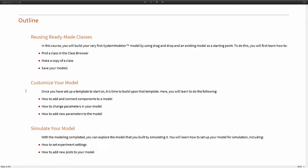Then we will customize the model by adding new connections and components to the model. We will change parameters and we will learn how to add completely new parameters to the model. Lastly we will simulate this custom class. We will learn how to set experiment settings and simulation settings and how to add plots that will be displayed upon simulation.